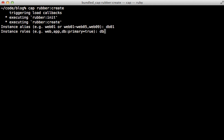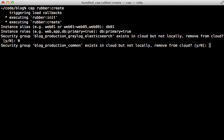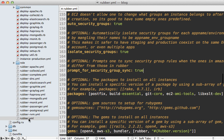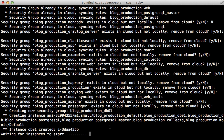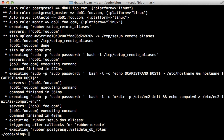For db01, I'll set the role to db and set the primary option to true to make it the primary database. Next it tries to sync security groups and notices some are left over from the last deploy. It asks if you want to remove those — I'll say no. In the rubber.yaml config file you can find an option called prompt_for_security_group_sync which is currently set to true; set this to false to skip that prompt. The rest of the script starts up the database instance, asks for your password for the hosts file, and then it's done.